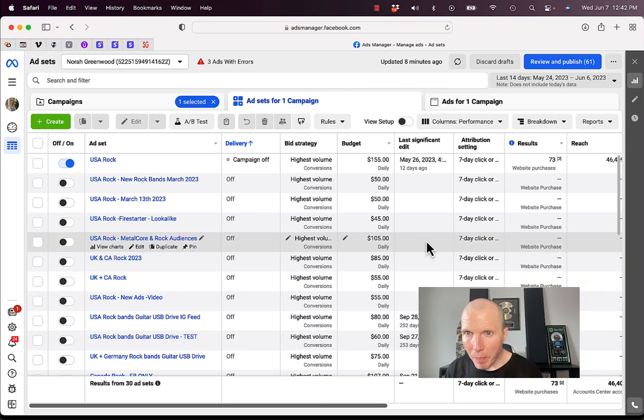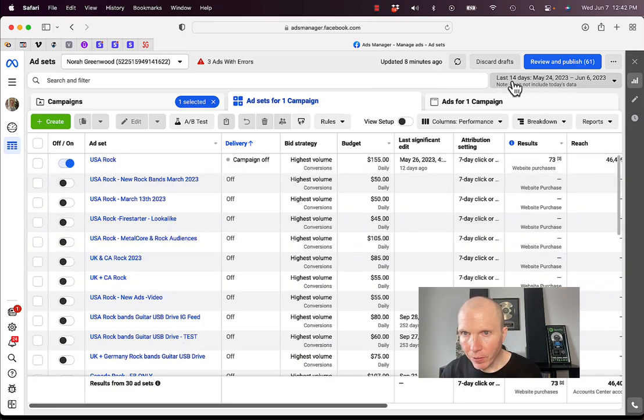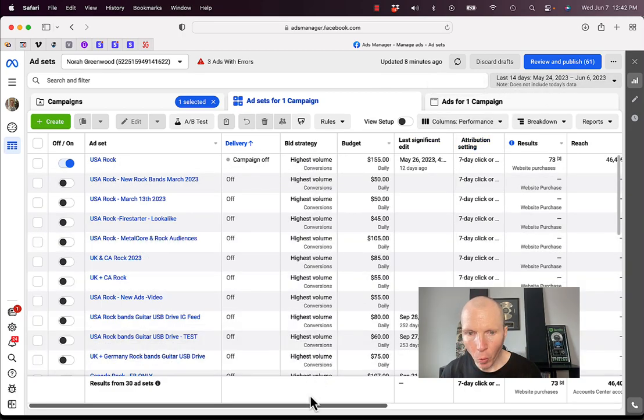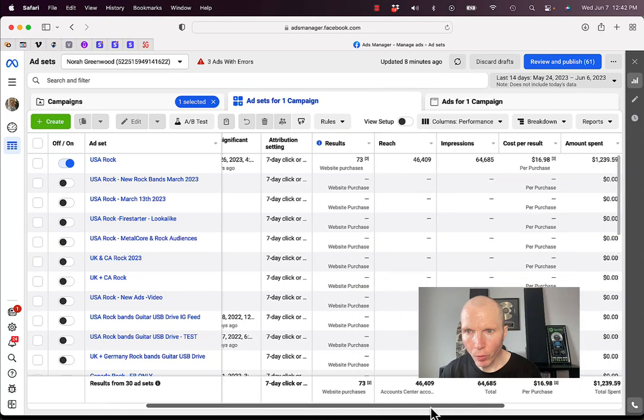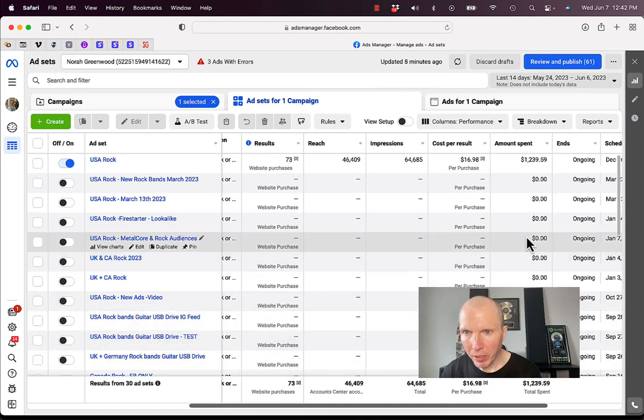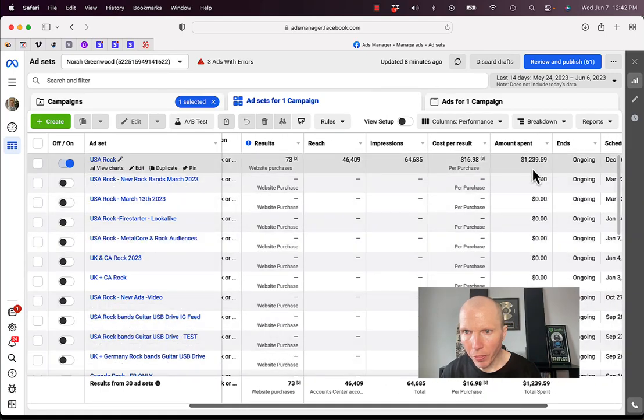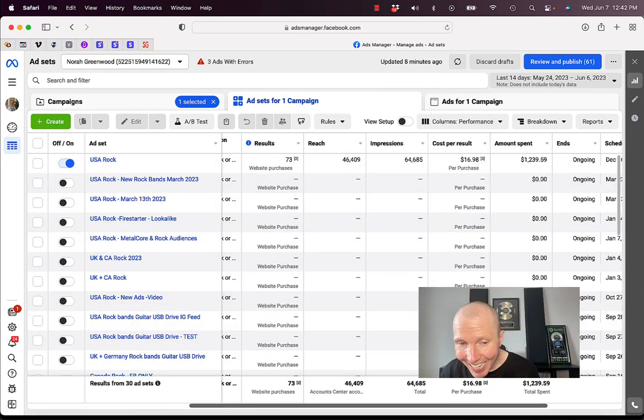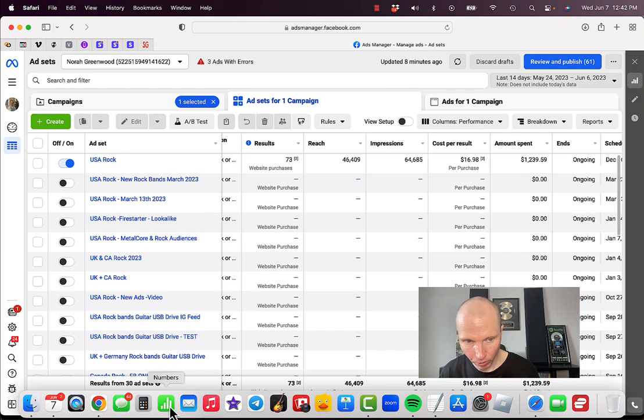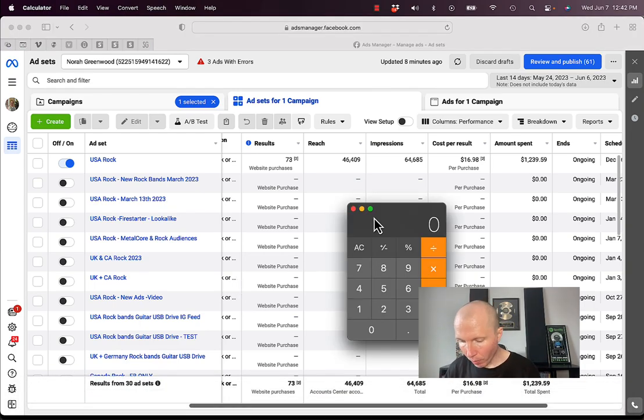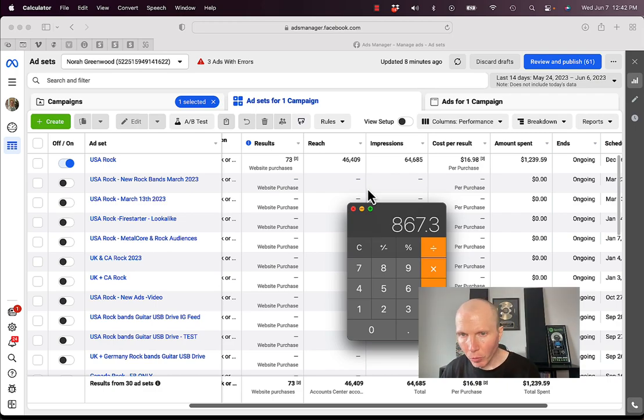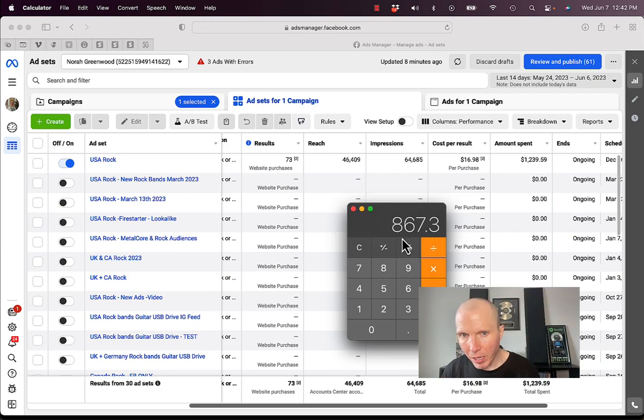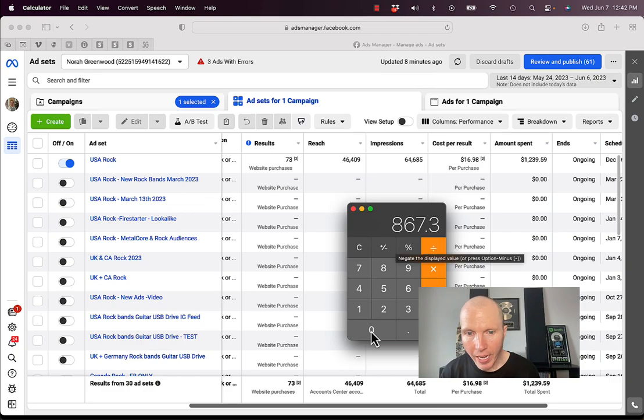So I'm in my Facebook ads manager, and as you can see here, I've set this to the last 14 days. If you scroll over here, we spent about $1,239 Canadian dollars. So we need to convert that to American. $1,239 times 0.7 gives us about $867. So remember that number, $867.